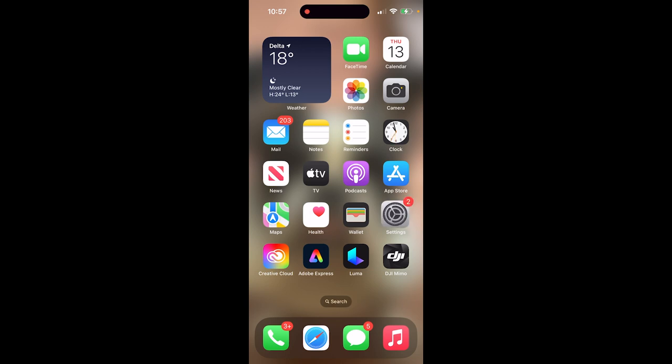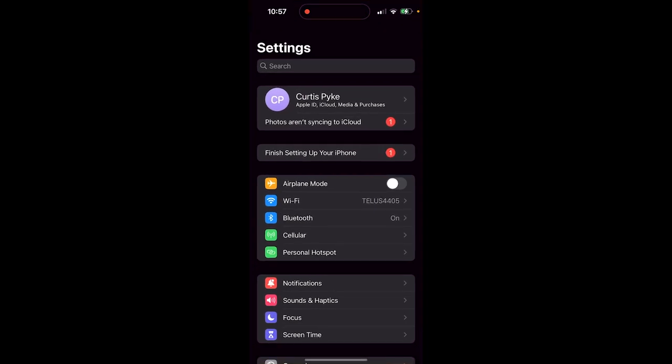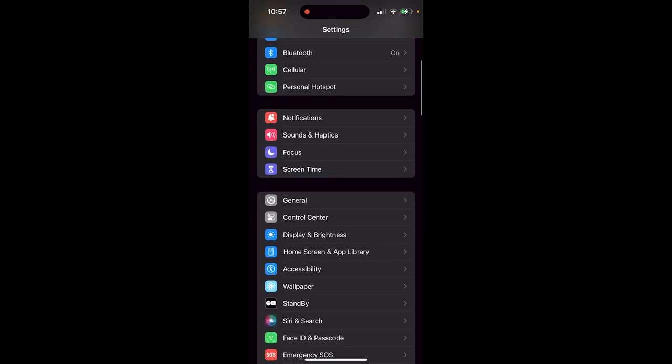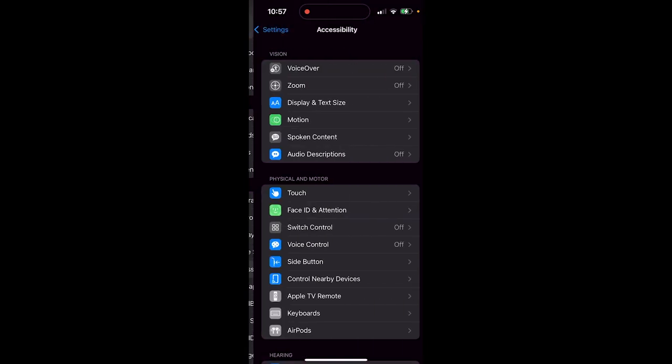So the first step, click on settings like I've just done there, and then when you're in settings, just scroll down and you want to look for accessibility. Click on accessibility.